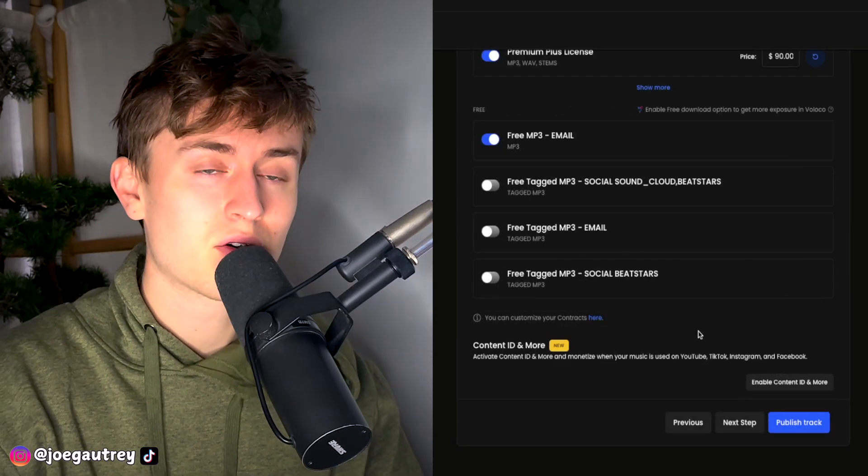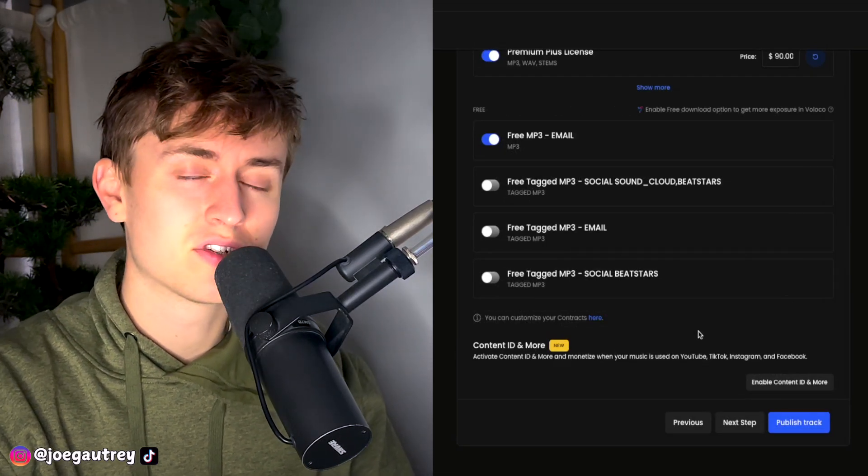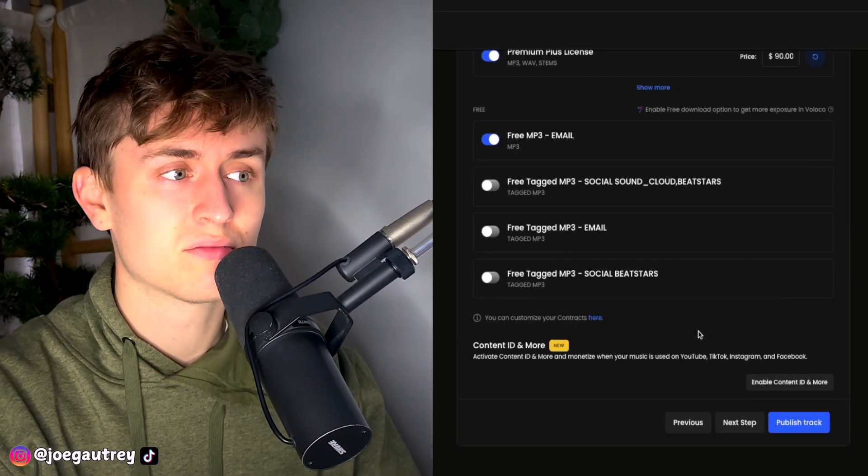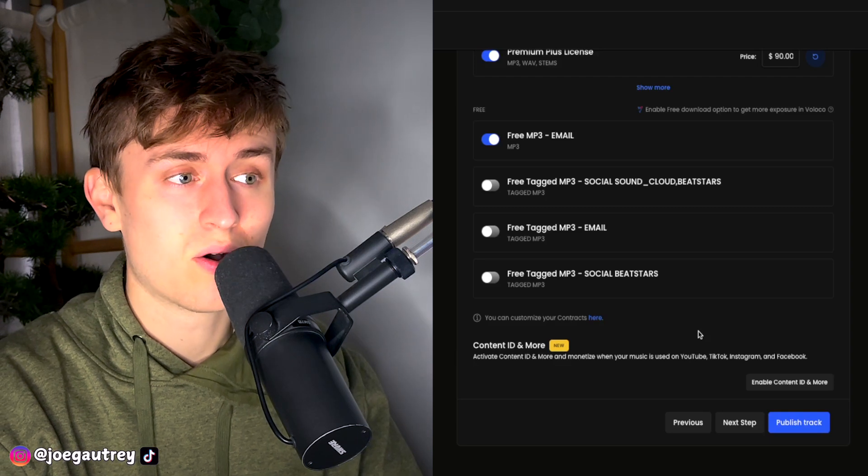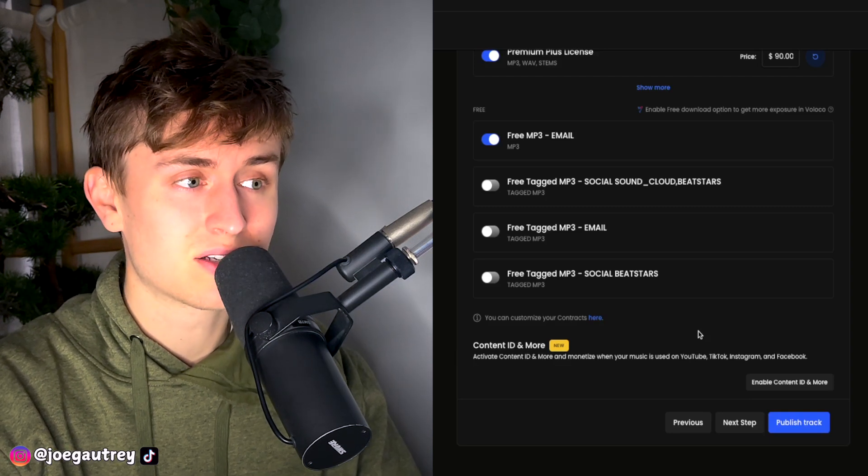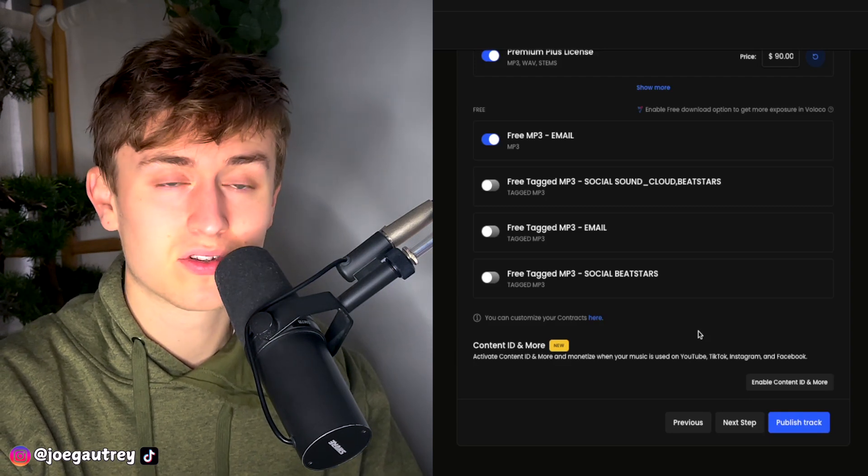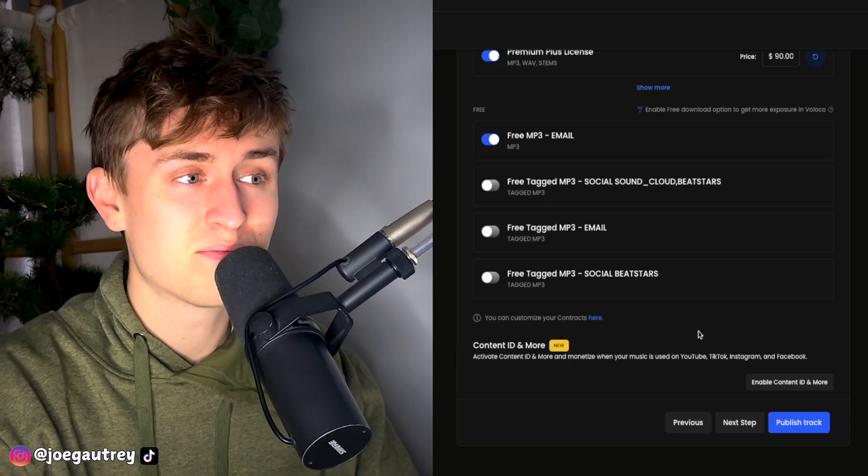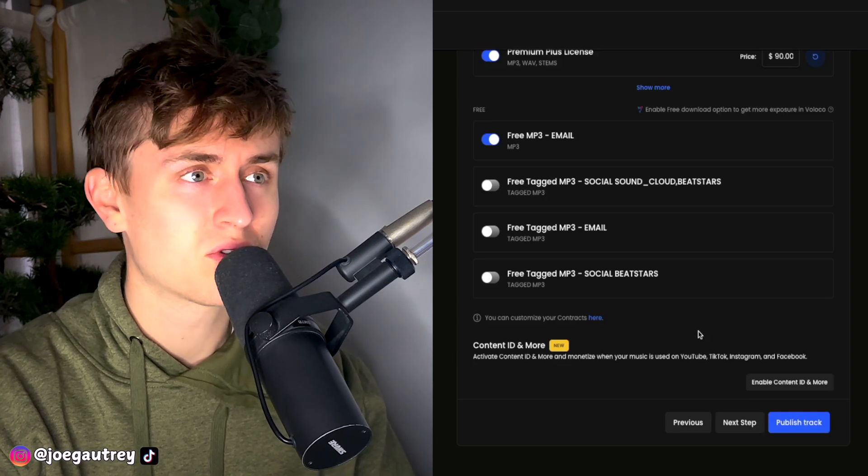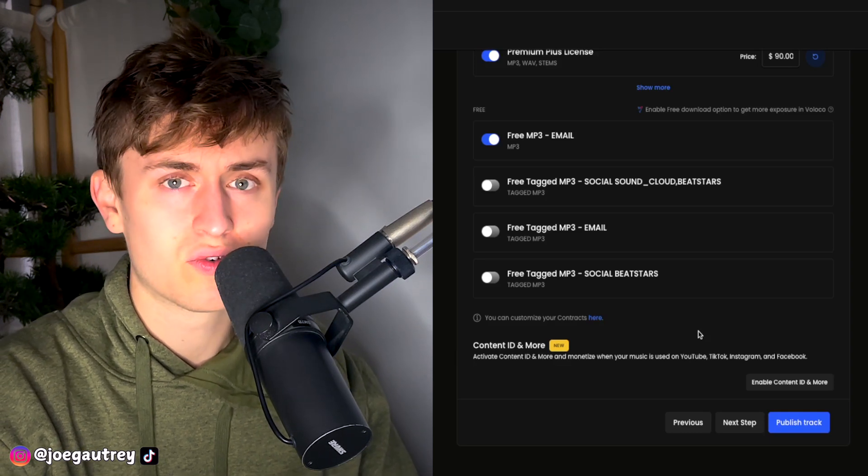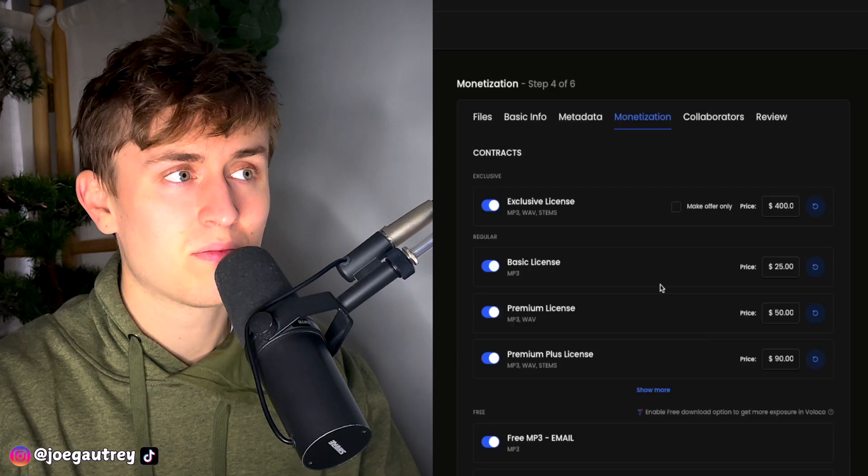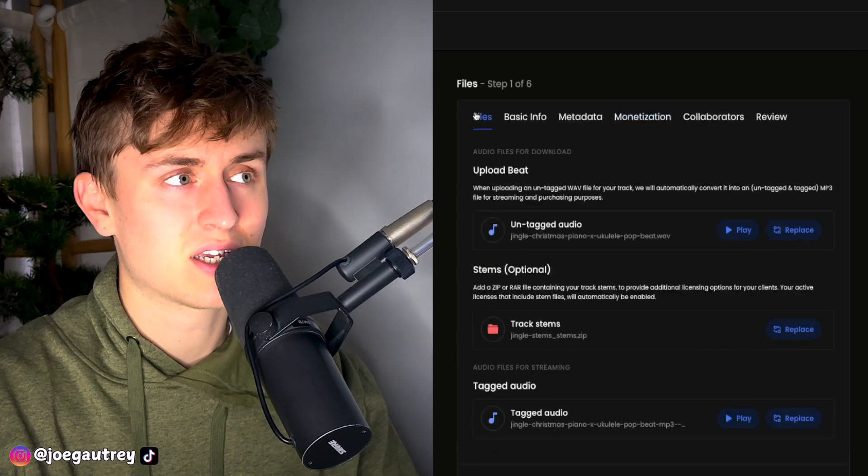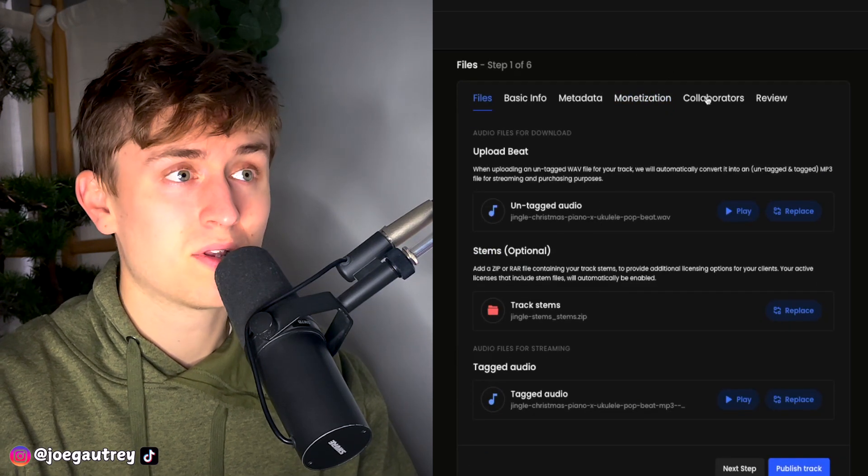One new feature I can see here is the content ID and more. Now, this is very cool because I've been using Airbit to date for its YouTube monetization, but now BeatStars has the feature as well. And it's also used on TikTok, Instagram, and Facebook, so not just on YouTube. So it's actually better than Airbit. Now, because I use Airbit, I'm not going to use it this time around, but I'm definitely going to do some more research into this before I accept it. And it could be something that's interesting.